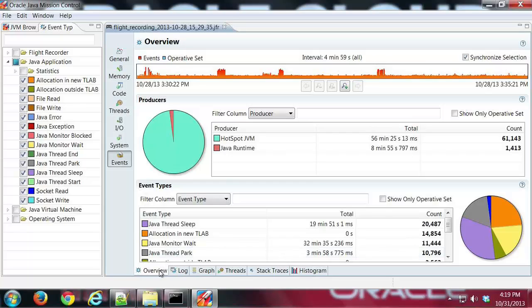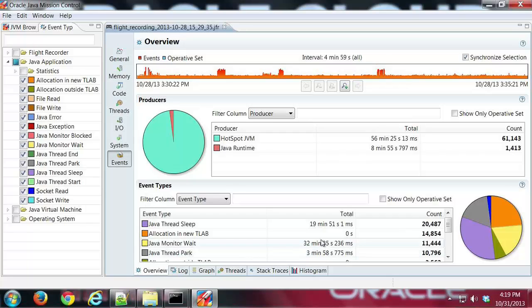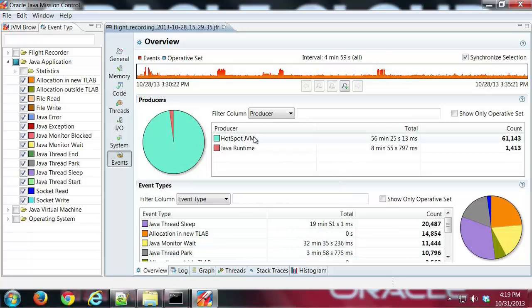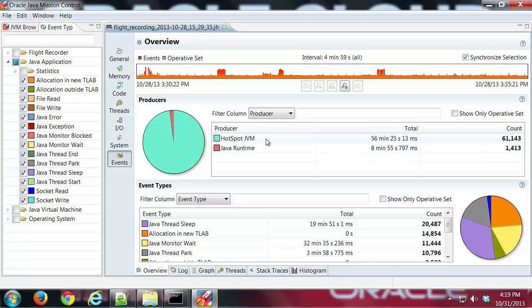Over here in our tab group, we have a number of tabs showing us detailed information about all those different types of events. We see at the top whether the events were related to the runtime or to the HotSpot JVM, and we get counts for both of those and times for both of those.